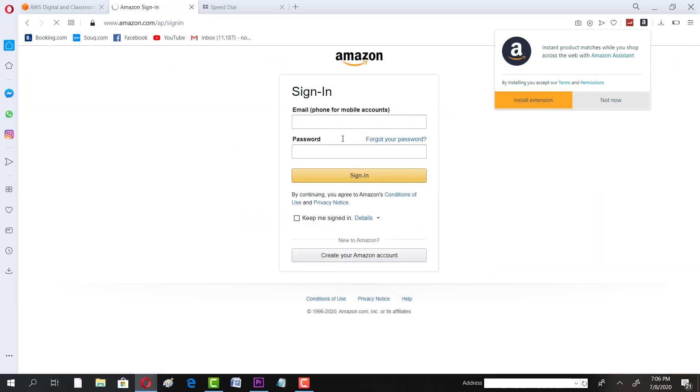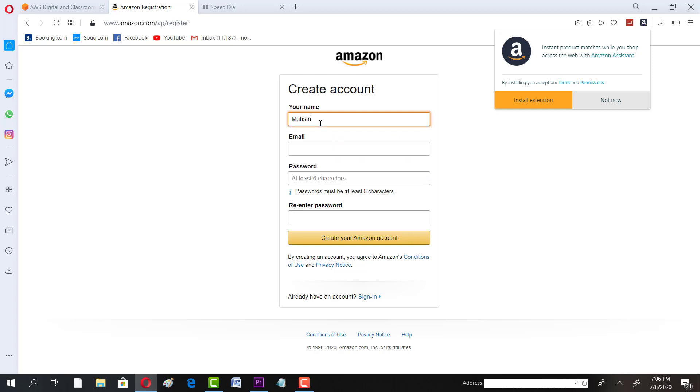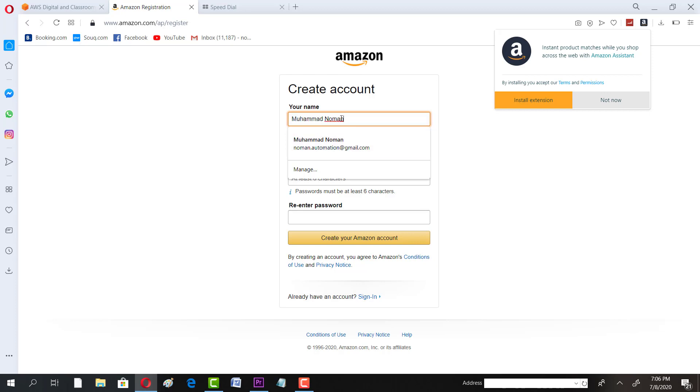At the moment I don't have any account so I will click on Create Account. It's very simple but you have to make sure whatever name you write here, the same name would be printed on your certificate. Make sure the spelling of your name is accurate.